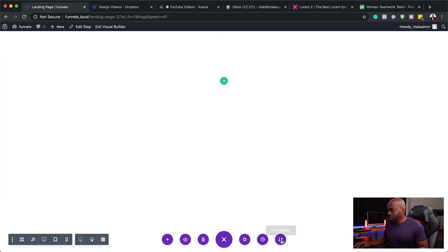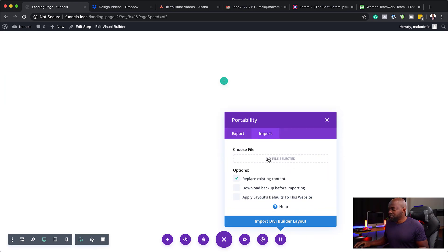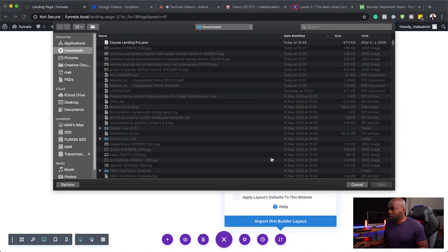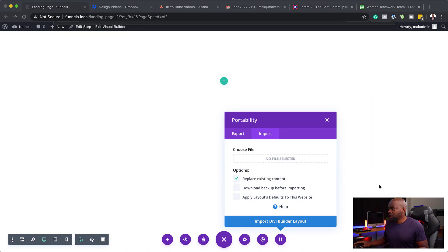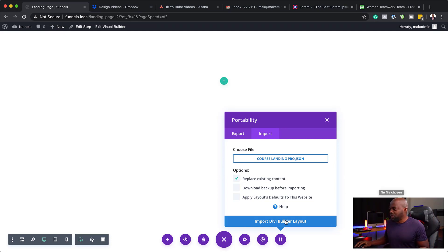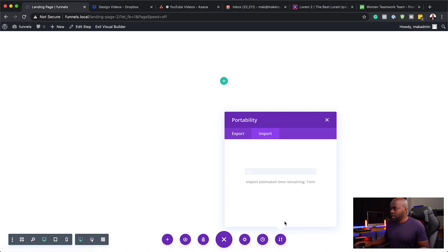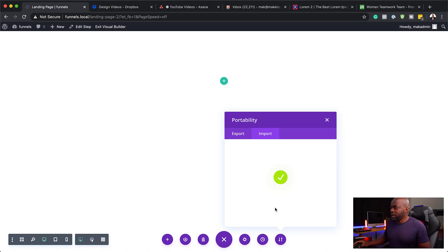Now that everything is deleted, the next step is to import our layout. I'm going to click here on these two arrows, then click on import. Now I need to find my file which I downloaded — here it is: Course Landing Pro. Click on open. Now it's going to add all my elements for this design that I've just created. I'm going to click on import.